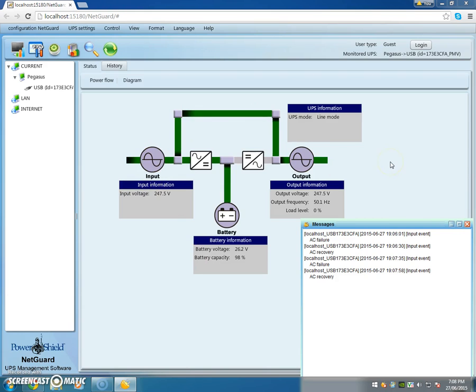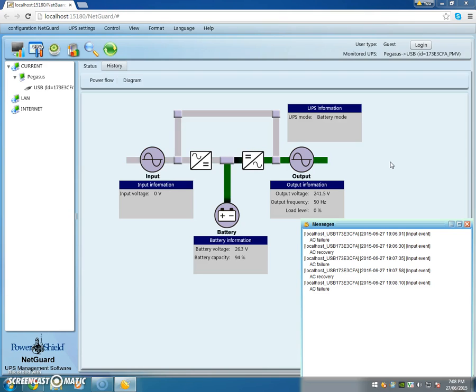And one more time just so that we're very clear on what's happening, I'll pull the plug again. AC failure and you can see this input drop out to zero, power has been fed off the battery through the inverter now to the load.